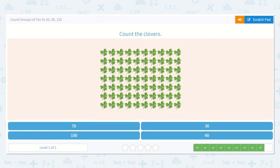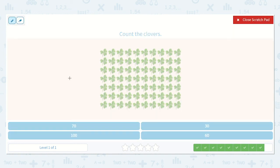Next, let's count the clovers: 1, 2, 3, 4, 5, 6, 7, 8, 9, 10. There are 10 in the top row, so I know I can count by 10s: 10, 20, 30, 40, 50, 60, 70.